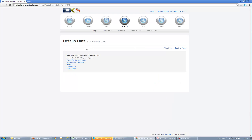Once you get to Fields, you're going to select a property type because each different property type is going to be associated with a different set of fields. I'm going to show you how to do Single Family Residential, and when you're done you can follow the same procedure for multi-family, rentals, commercial, lots, and land.